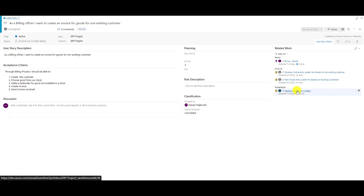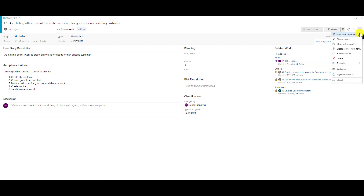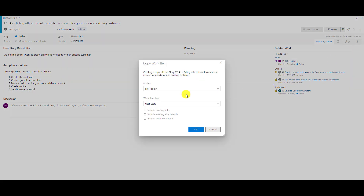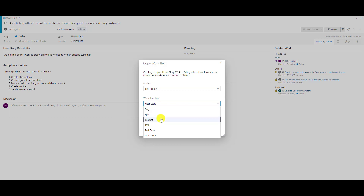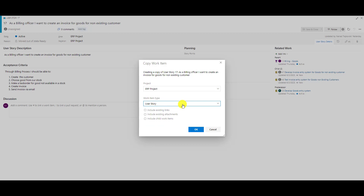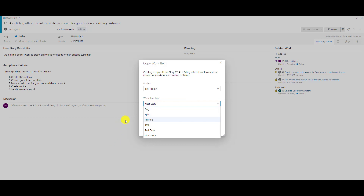I'll go here and select Copy, then choose 'Create copy of work item.' First, I can choose which project to copy to — the same project or another project. I can also choose what work item type the new copied item will be. So if I want to copy a user story as a bug, I can do it; as an epic, I can do it; as a feature, etc. But I'll stay with user story — copying user story to user story.